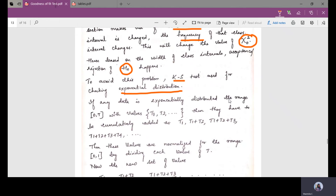If any data is exponentially distributed in the range 0 to T, we are going to consider data that has to be exponentially distributed within a time interval. The range of time interval we consider is 0 to T, with values t1, t2, t3, and so on, because it is exponential and the range must be within this interval.